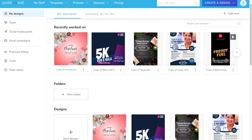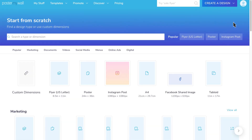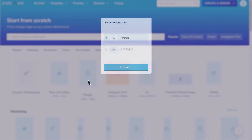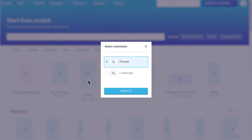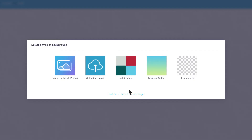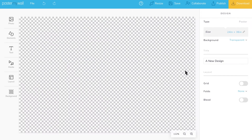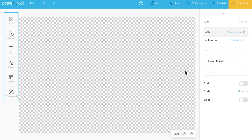Of course, you may want to start from scratch. Click Create a design, then Start from scratch. Select your design size and either portrait or landscape orientation, then click Create. Select a background, and you're ready to add custom elements and images.